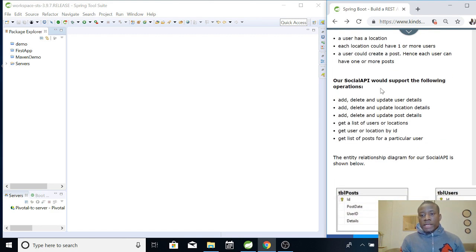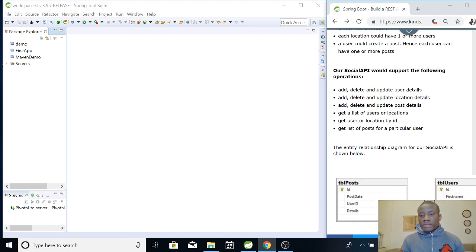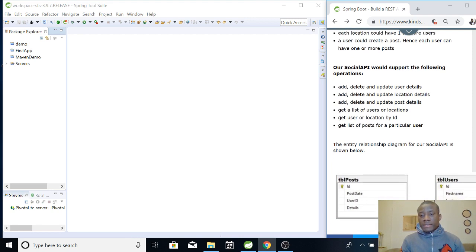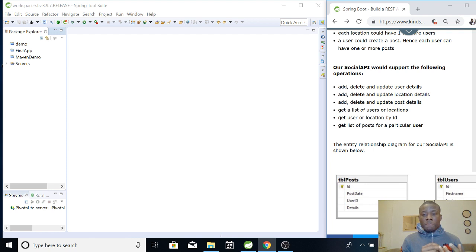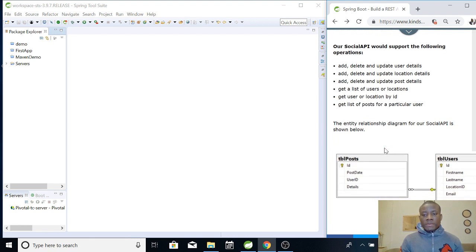Our Social API will also support: add, delete and update user details; add, delete and update location details; add, delete and update post details; get a list of users or locations; get a user by ID; and get a list of posts for a particular user. All these we are going to implement.